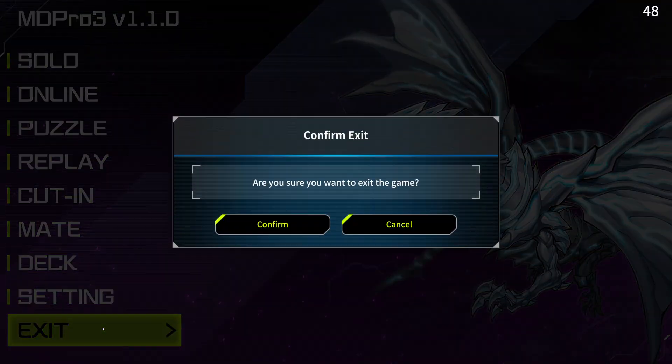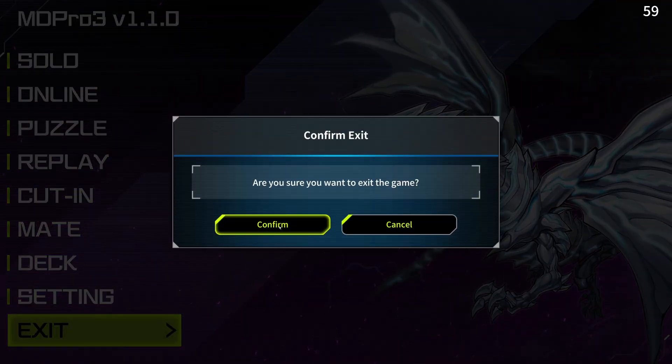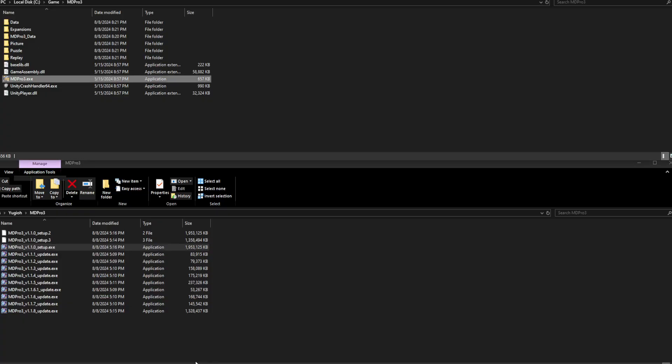After getting to the main menu, you can close the game. Now you'll have to use each update file in order.